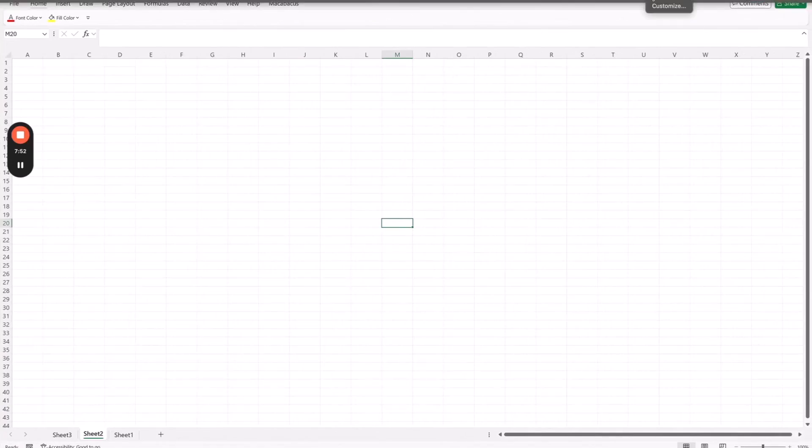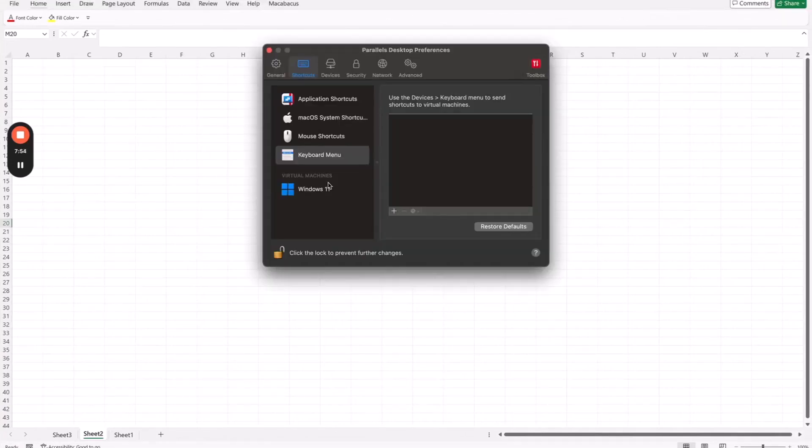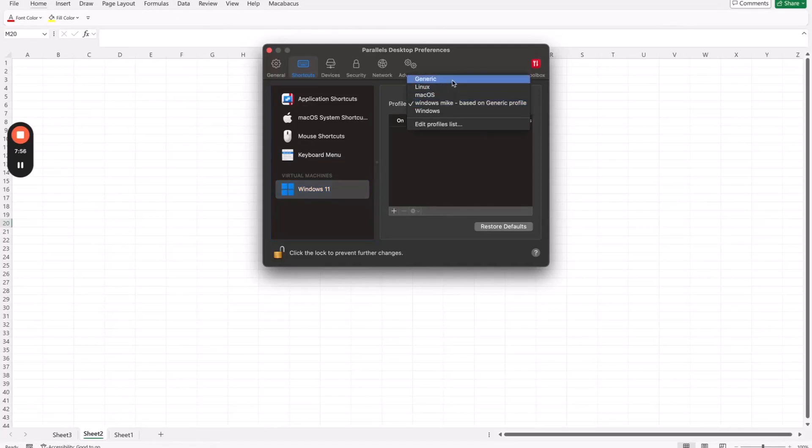And then, again, really the core setting you want to have in place is with the remapping of Command to Alt and Option to Windows, and then everything works.